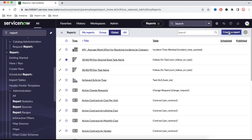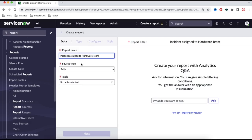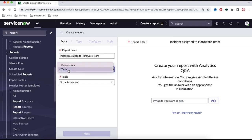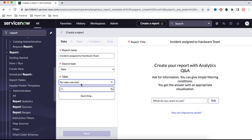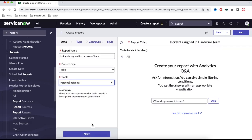Let's build a new report. I'll click 'Create New Report'. The first thing we have to do is put the report name — I'll say 'Incident Assigned To'. Here we can define the source type as data source or table; I'll leave it as table. In the table field, we select the proper table. Since we are reporting on the incident table, I'll select incident. Now click Next.